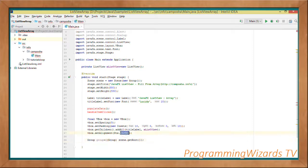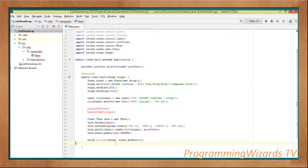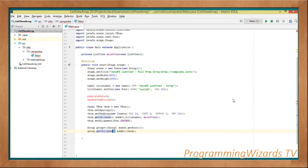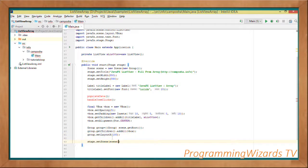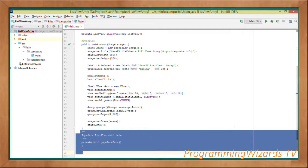We align it to center — Pos.CENTER. Then Group group equal to (Group) scene.getRoot() to get the root from the scene and cast it to a Group object. Then group.getChildren retrieves an ObservableList and we call addAll to add the VBox as a child of our Group. Once that's done, we set the layout X to 100.